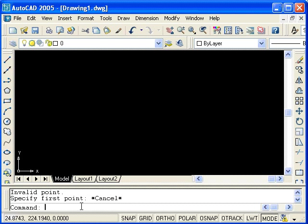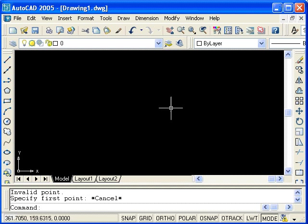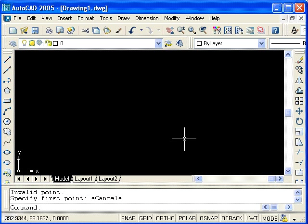Directly below the command line, we see the coordinate display. You will notice that as we move the mouse into the drawing area, the XY coordinates of the mouse movement are tracked in this display.